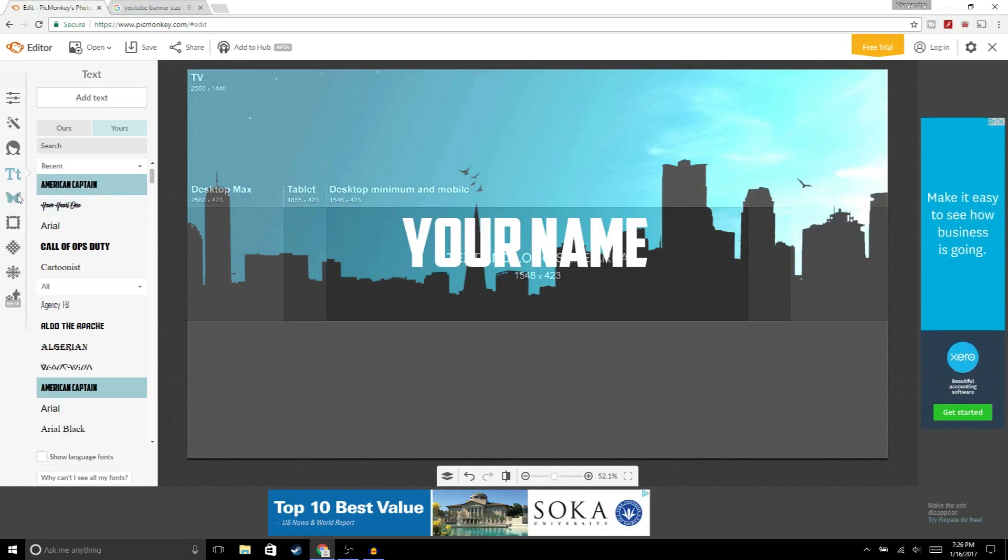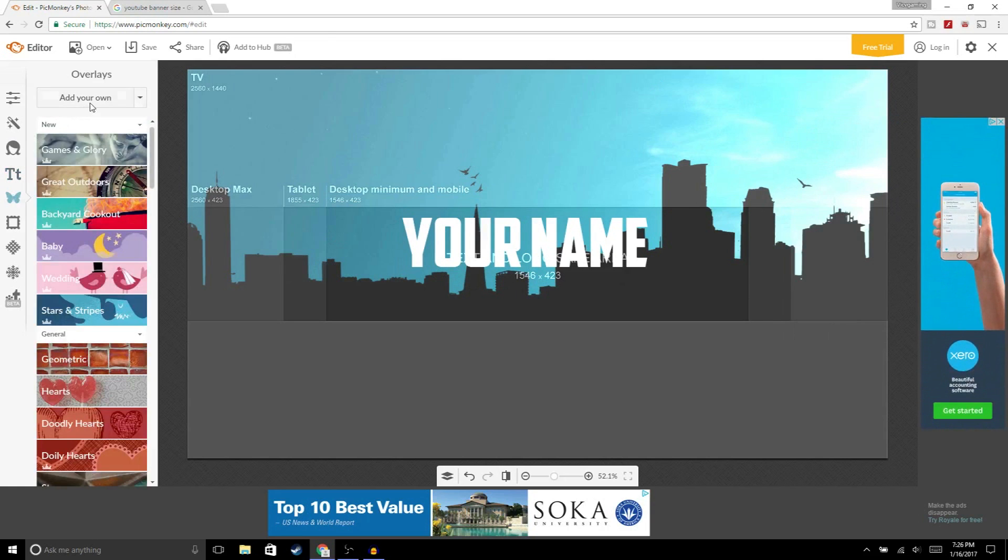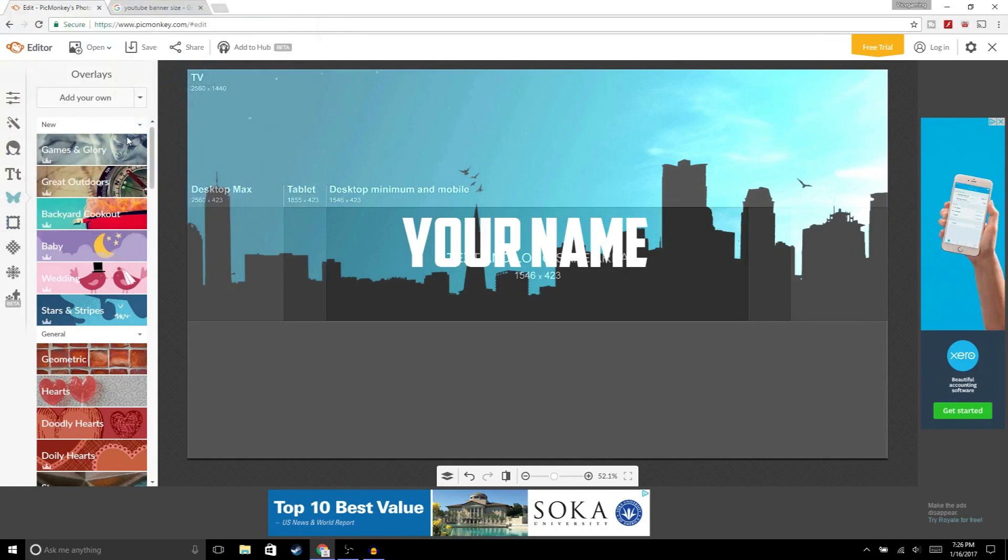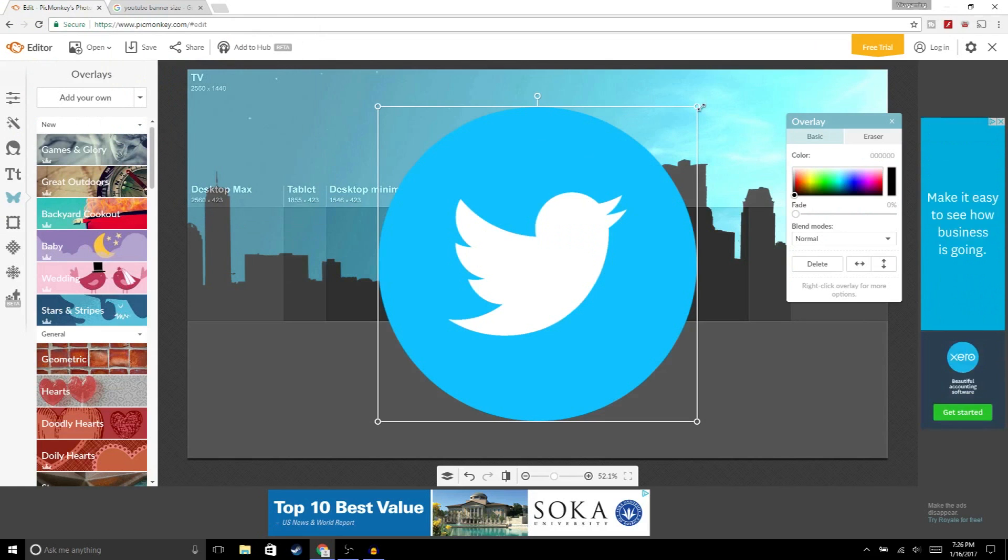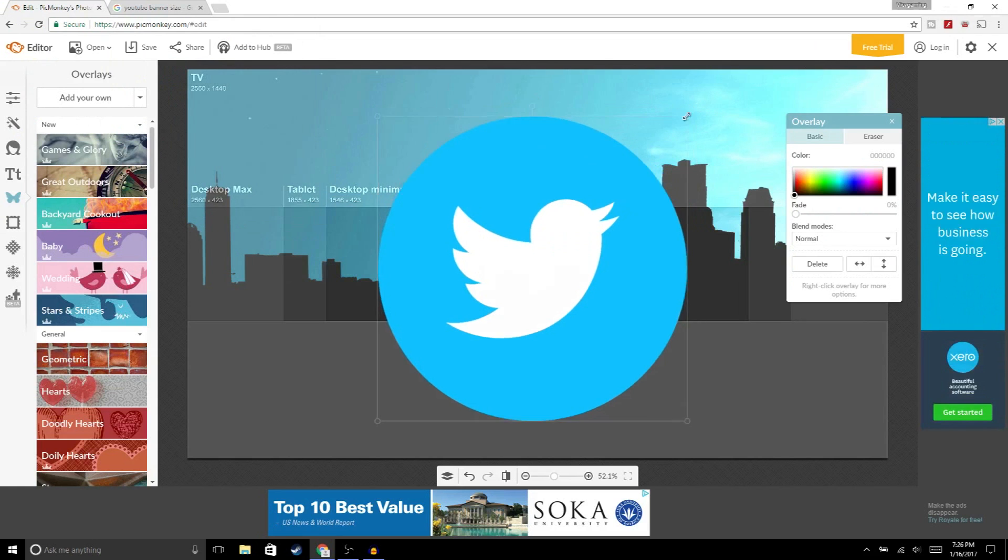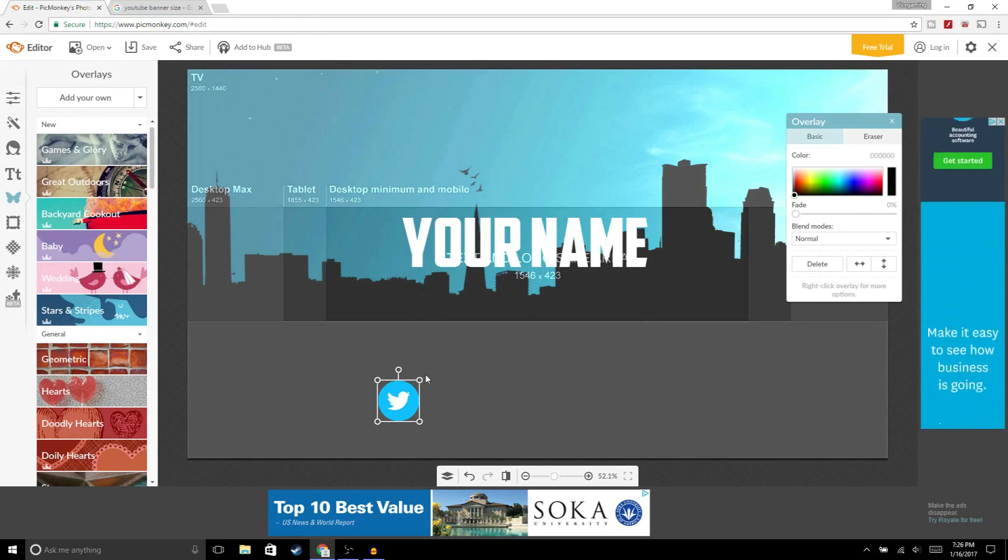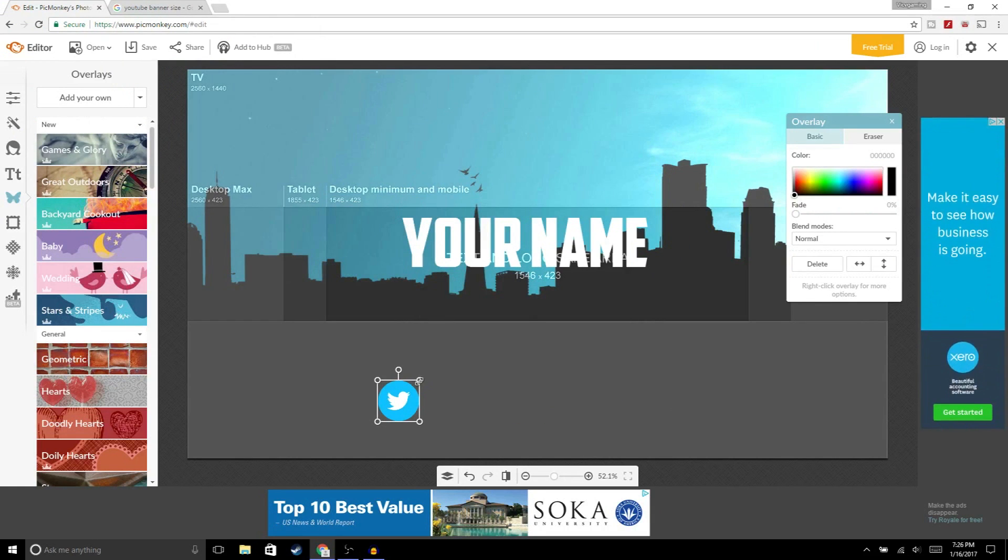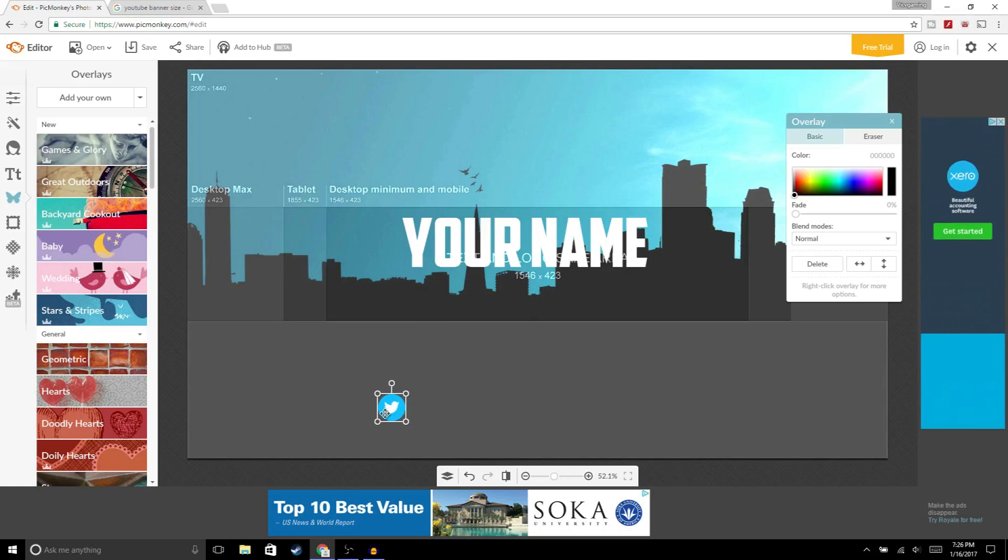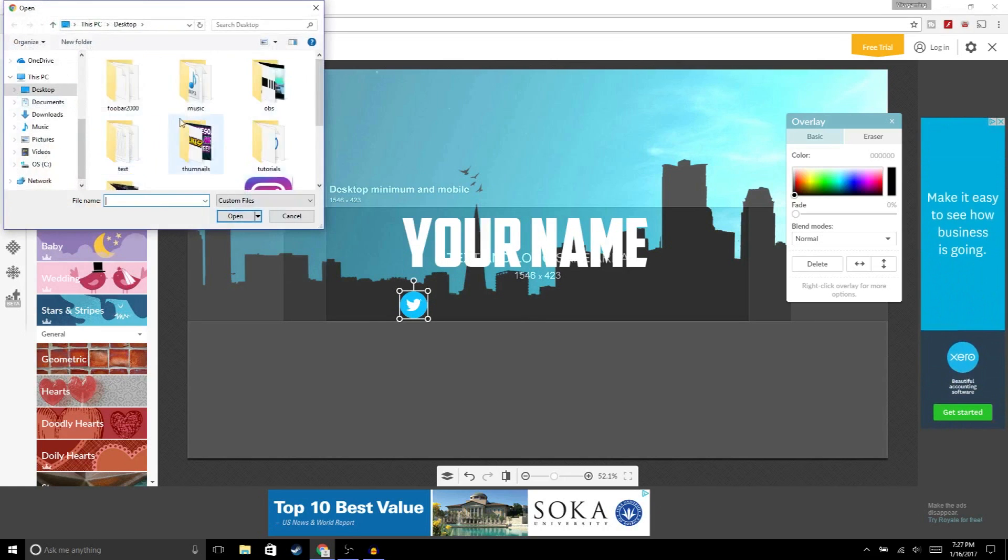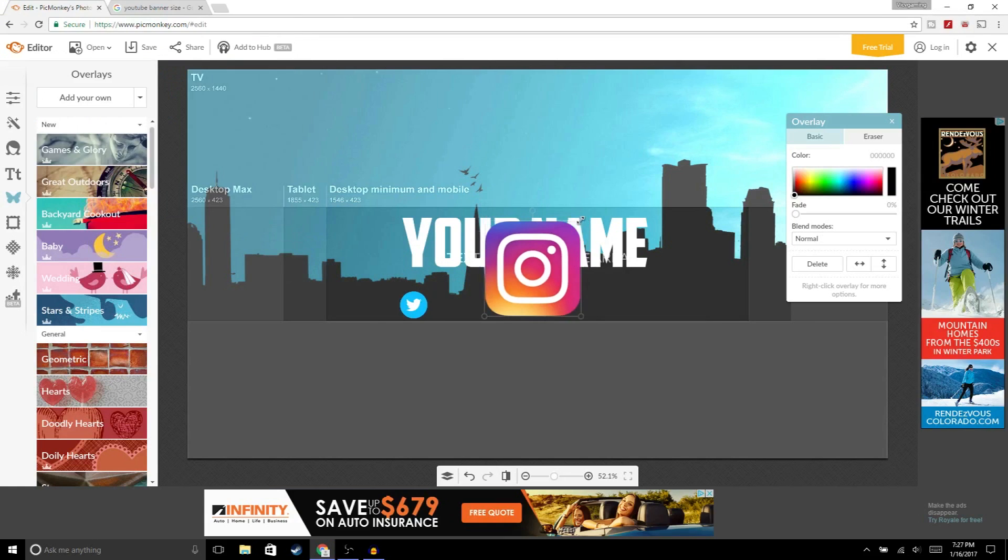The next thing we're gonna do is add another image. Go to overlays again, add your own, and we're gonna add the Twitter logo. If you want a logo like this, just go to Google and type in Twitter logo PNG and you should get something like this. We're just gonna make it a little bit smaller and that should be good right there.